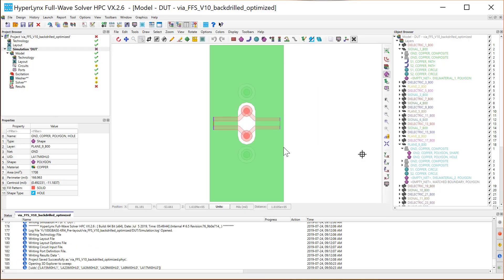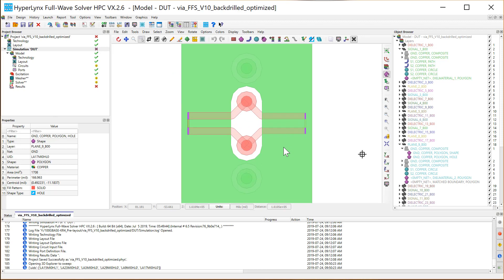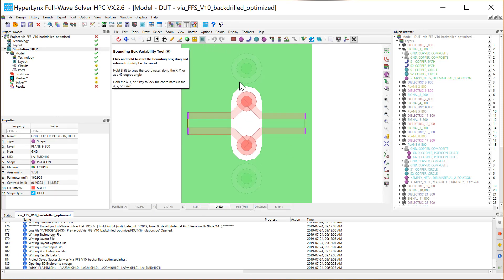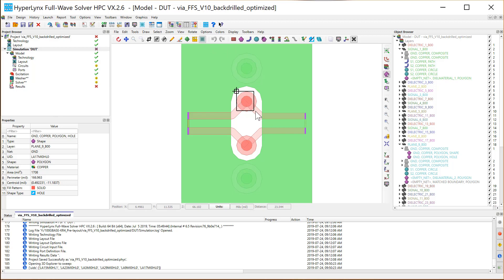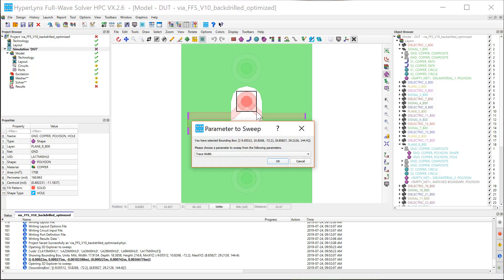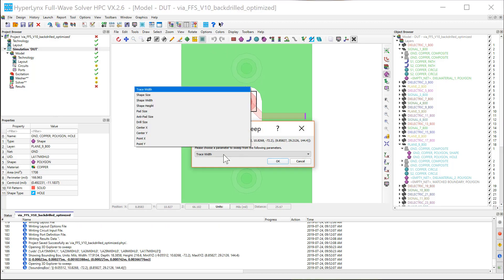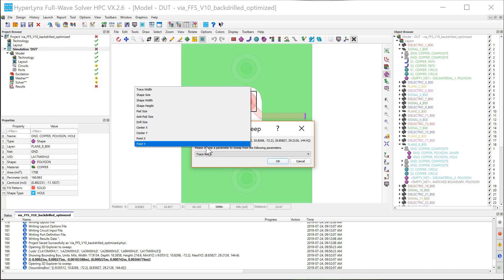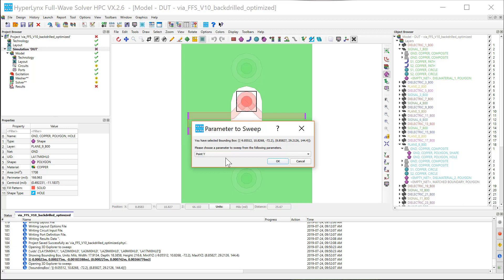Another example is you can vary the distance between the two vias using the bounding box. Once the bounding box is drawn and choose Sweep Vary Parameter, the parameter is added to the same open 3D Explorer project.